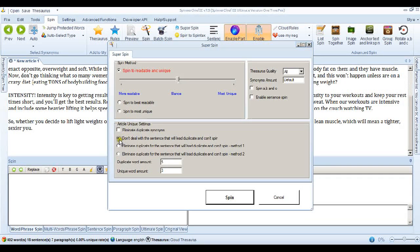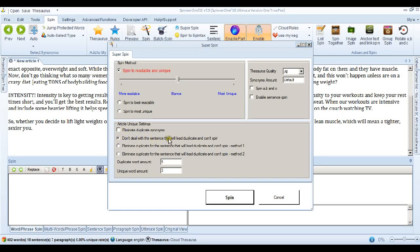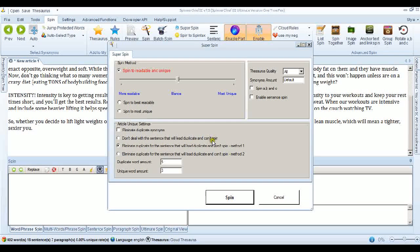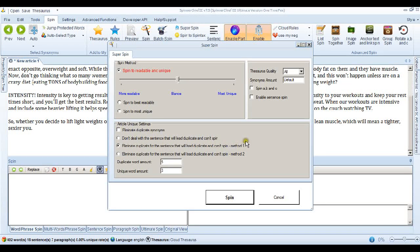Now at the moment we've got a radio button here that says don't deal with a sentence that will lead to duplicate and can't spin. We can take that off and put this one on, eliminate duplicate for the sentence that will lead to duplicate and can't spin. Now this is method one and this is the one we're interested in.